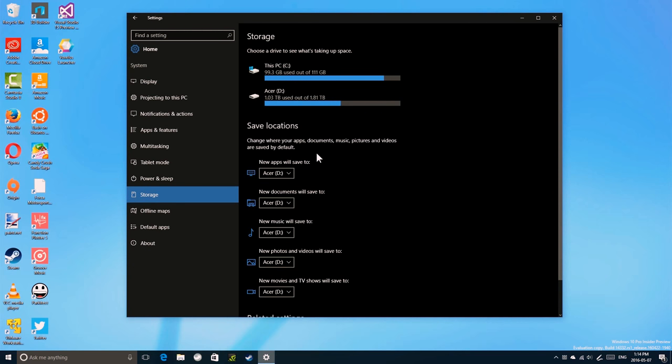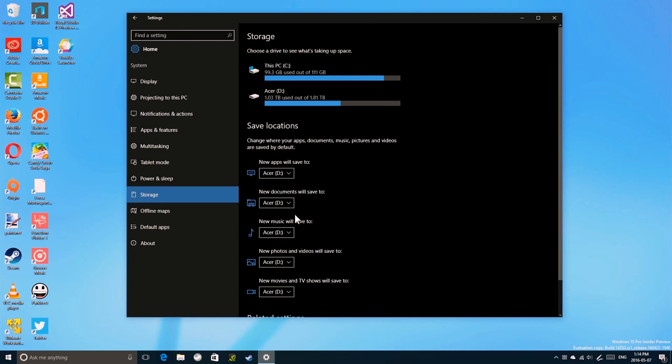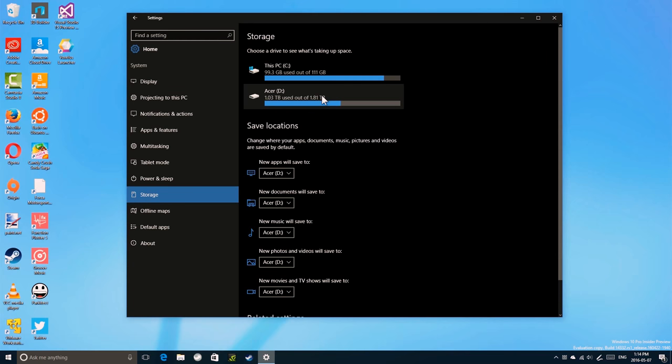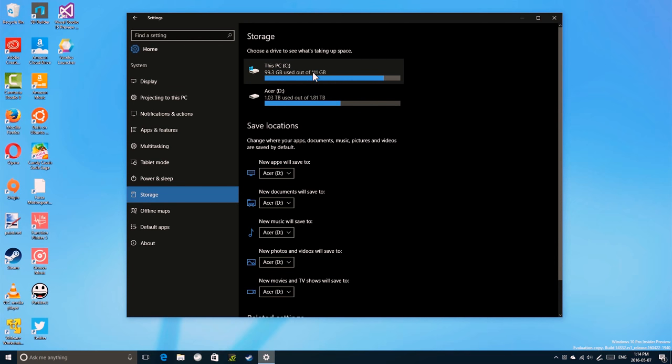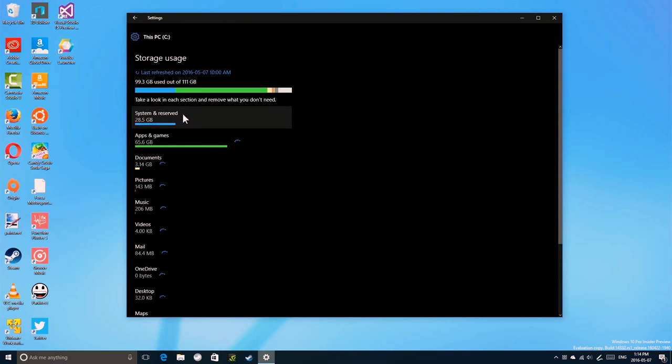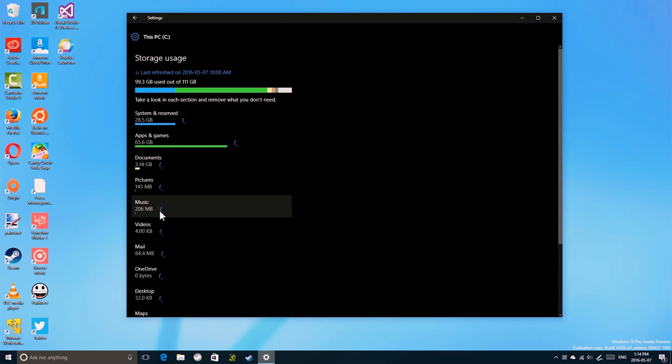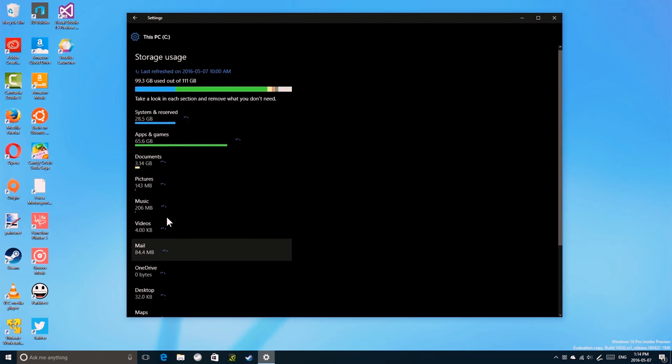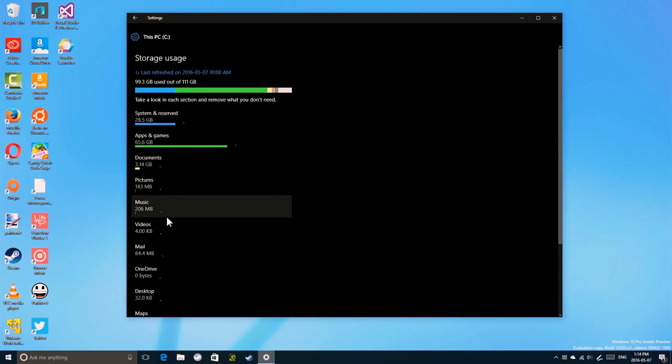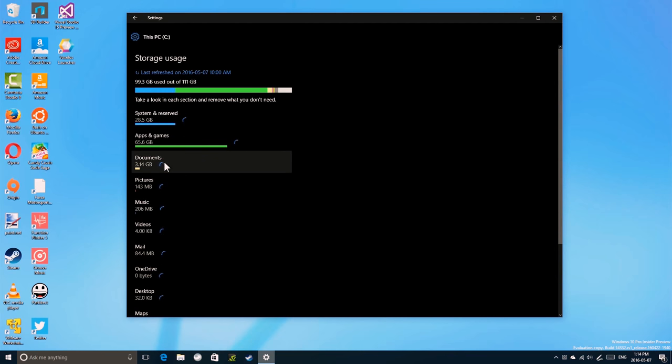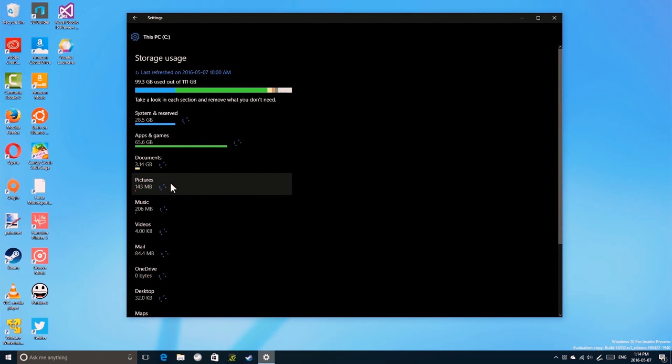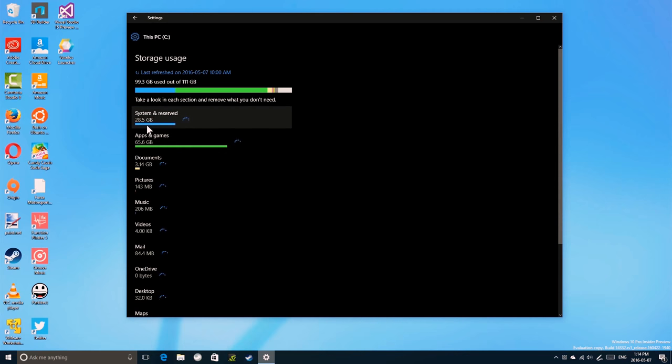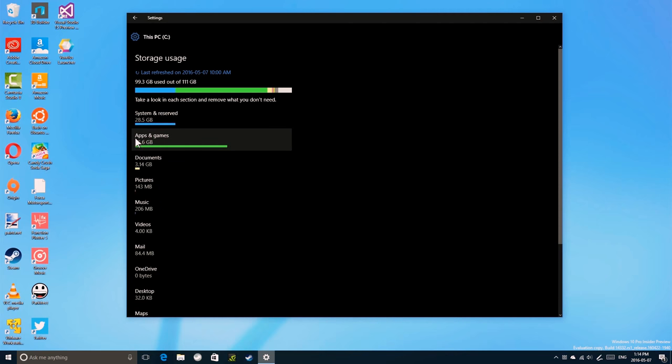So to move an app that you already have installed, click on the drive here in which the app is installed. Let's click C. And you could see how much space is being taken up by each category. It might take a while to update. Here it says apps and games using 65.6 GB.